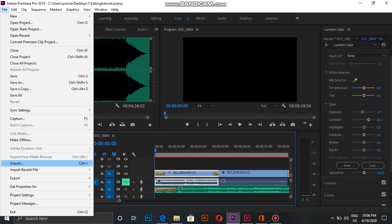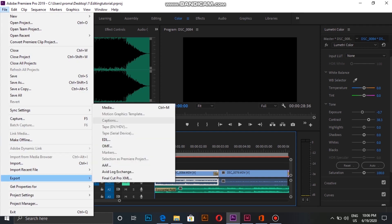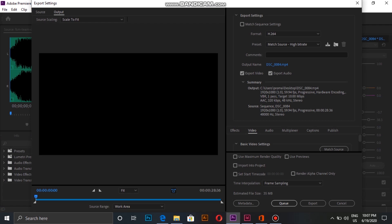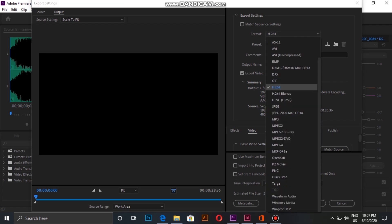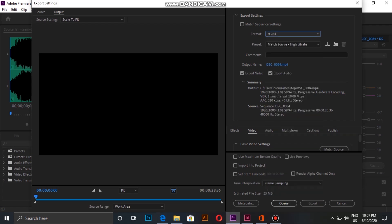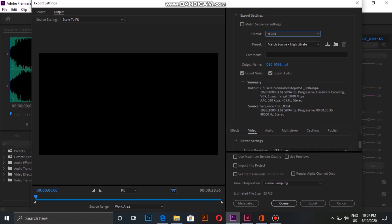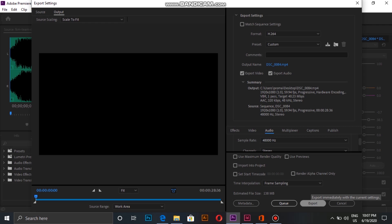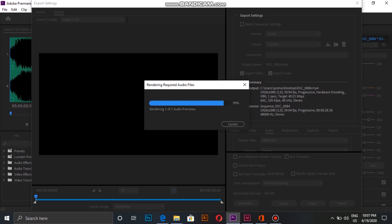And lastly, I export my video. So for export settings, I keep the format as H.264. Going on to video settings, I keep bitrate from 40 to 50 mbps. And for audio, this is fine. Then we click the export option and it's done.